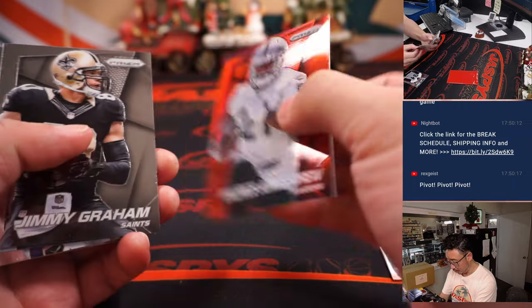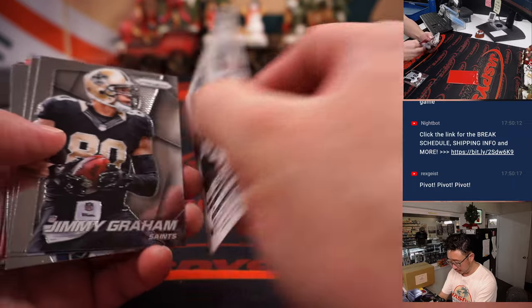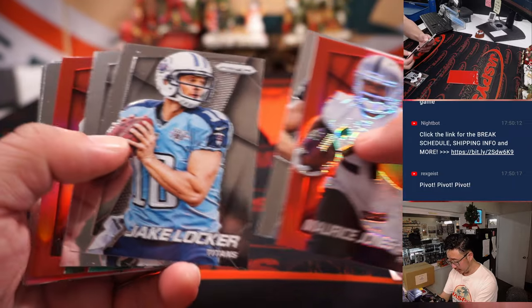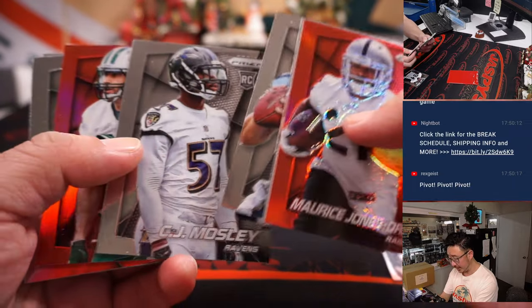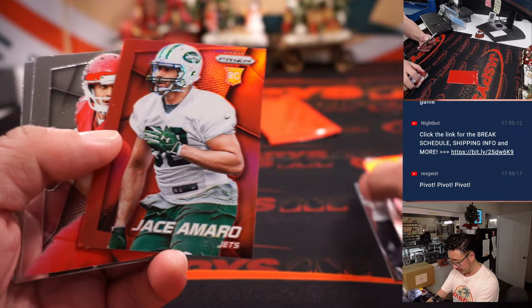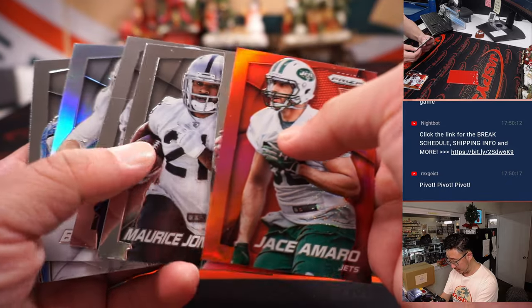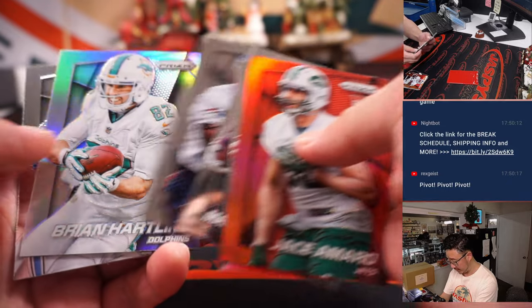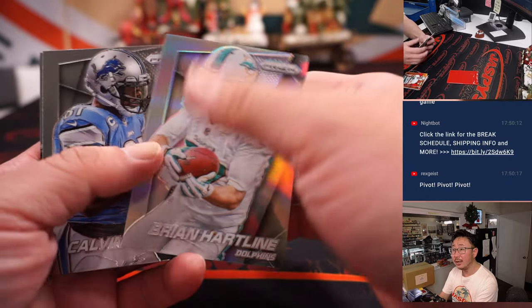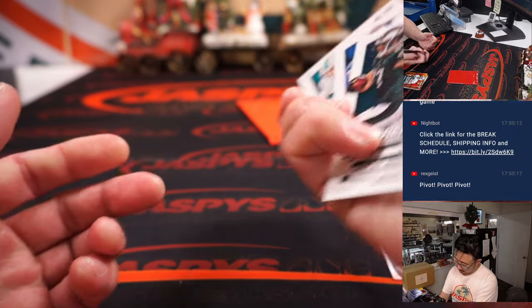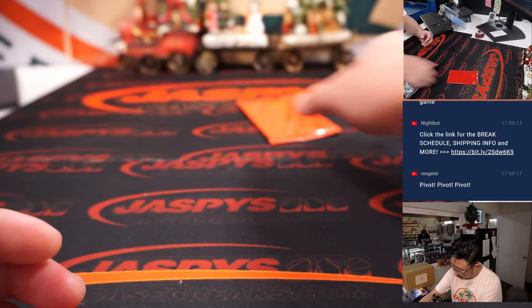Alright, Maurice Jones Drew. Nice, Raiders Edition, those fun times. Jason Morrow, Alex Smith. Alright, nothing too crazy here.